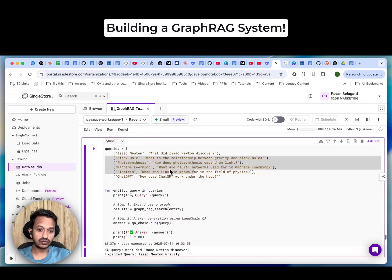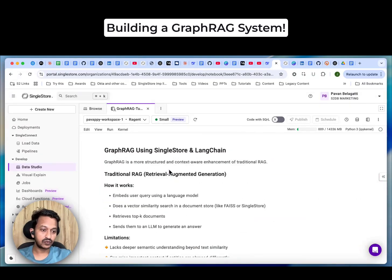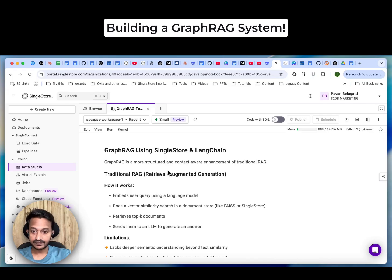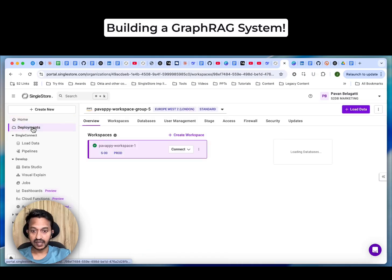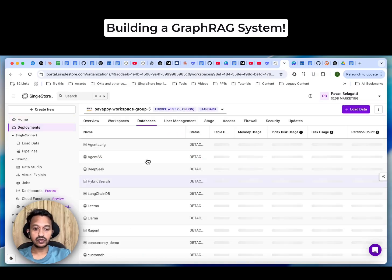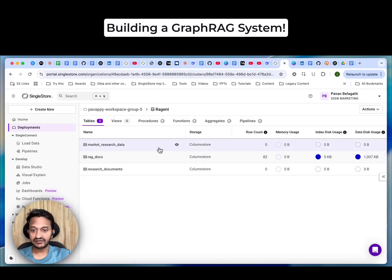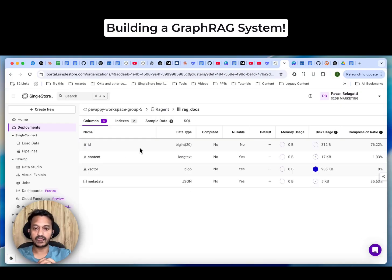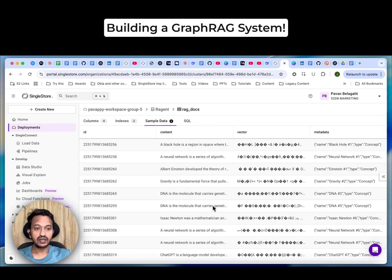The relationship between gravity and black holes is that black holes are formed when the gravitational pull is so strong, and so on. For 'How does photosynthesis depend on light?', you can see the expanded query 'photosynthesis light' and get the proper answer back. That's how you can build a GraphRAG using SingleStore and LangChain.